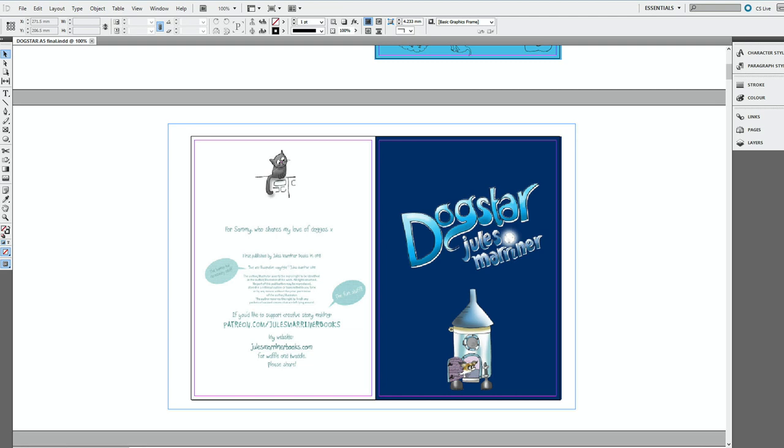Your pages will look like this when you have uploaded all of your images and text. Well, when I say look like this, I'm hoping that it will be your own work and not mine. Obvious statement of the year? Completed!